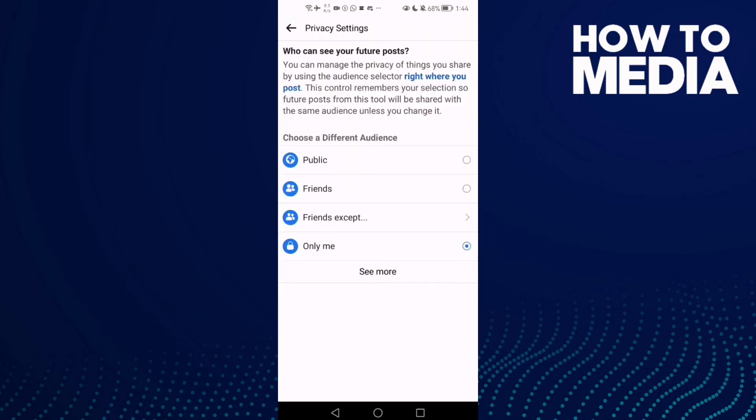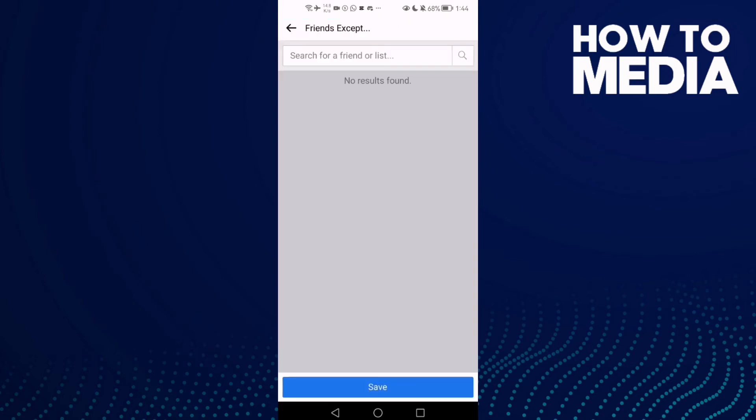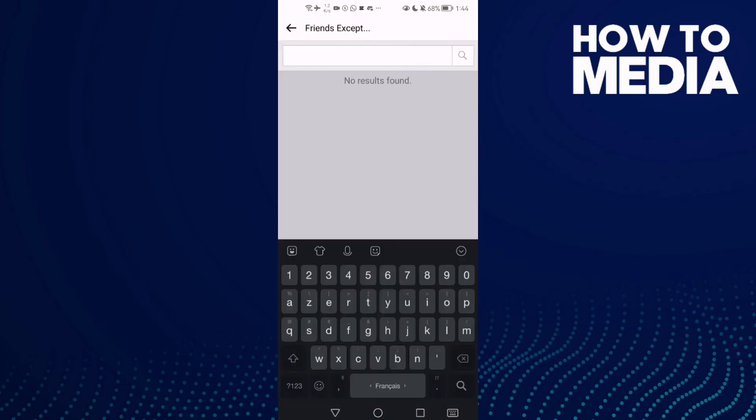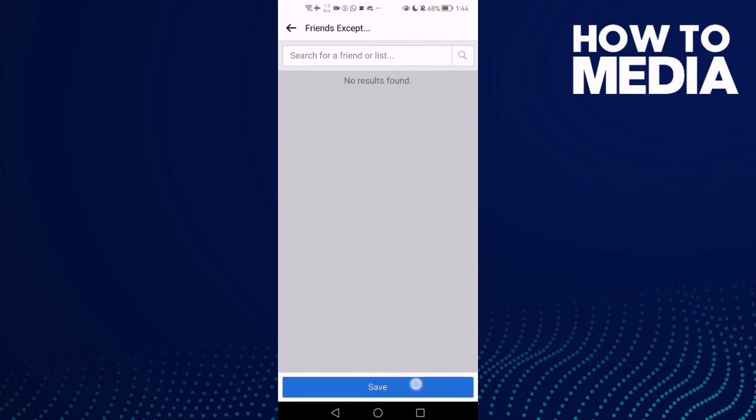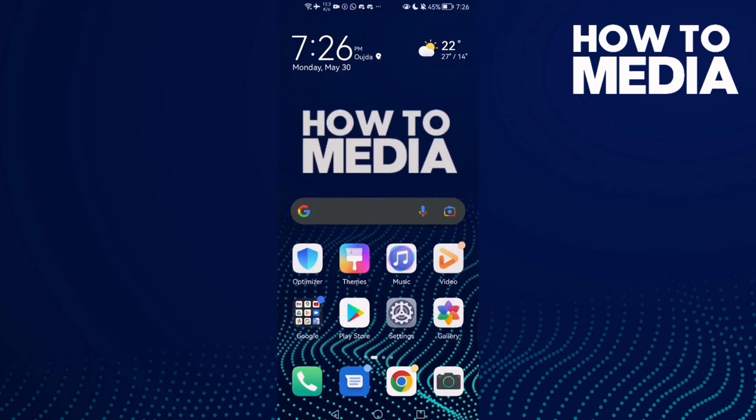and click 'See more,' then click 'Friends except' and select them here, then just save. And that's